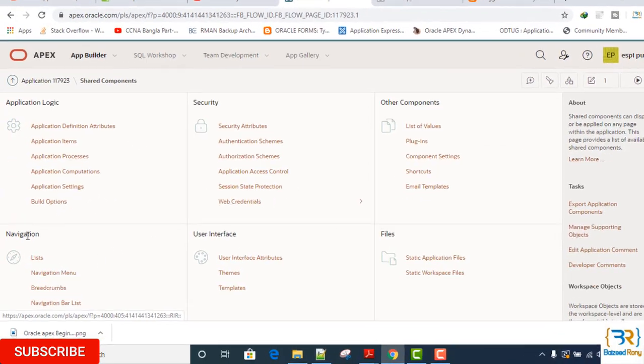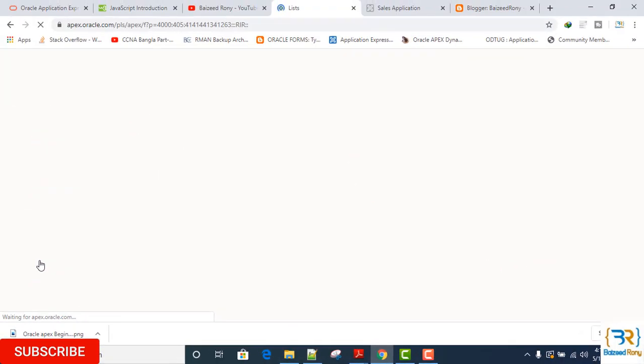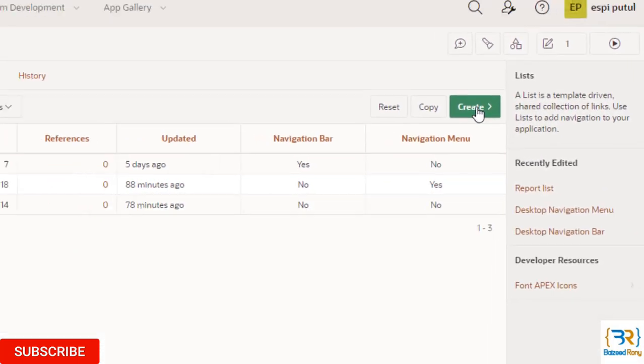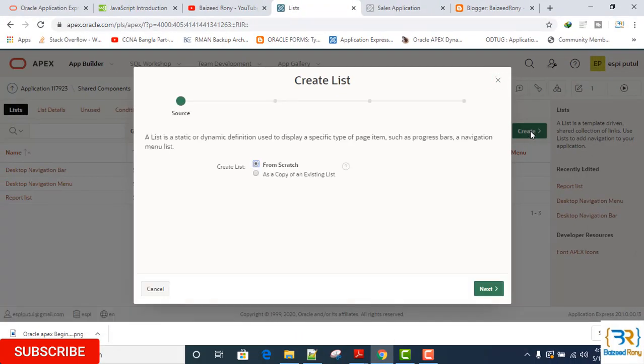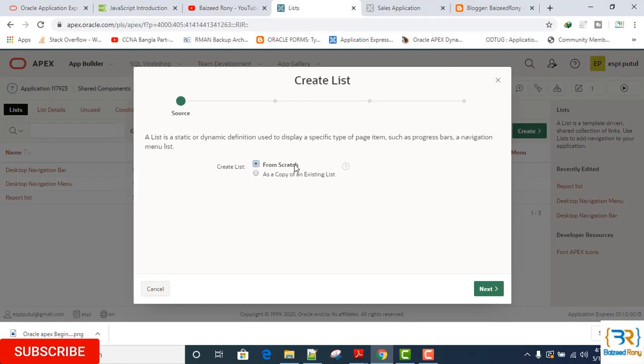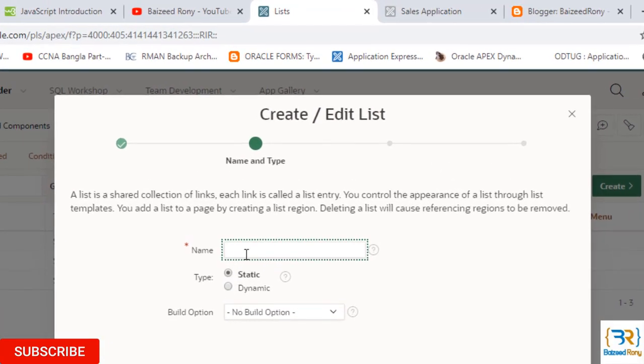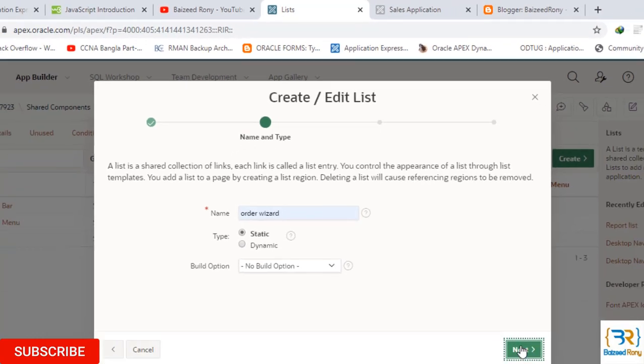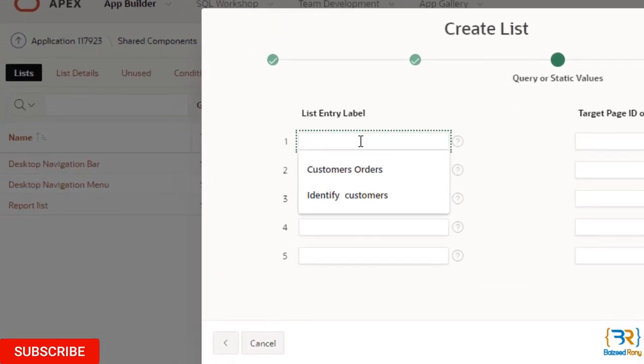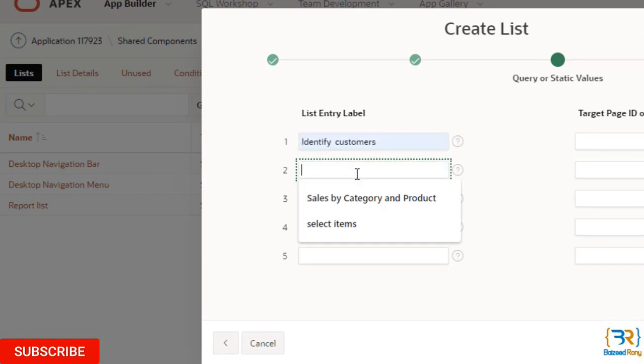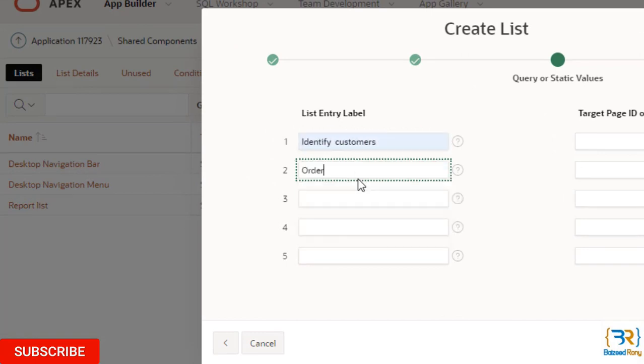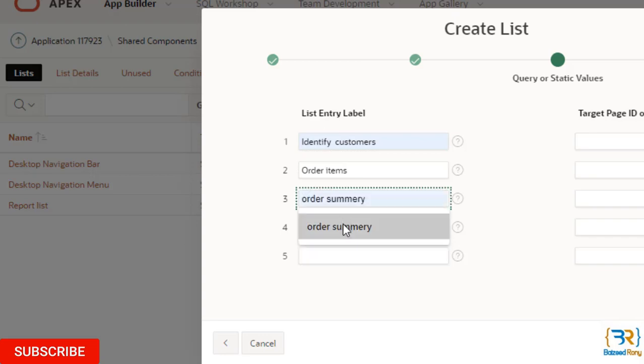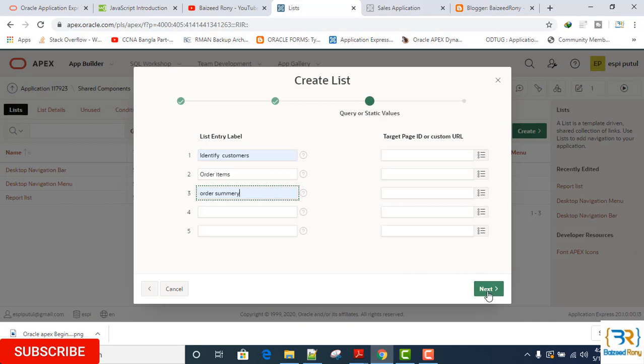Click this icon, create, select the first option here from scratch, click on next. The name is Order Wizard, type is static. Click on next. Here first value is Identify Customers, second value is Order Items, and third value is Order Summary. I will not keep here any target page because this list will not target any face. Click next.